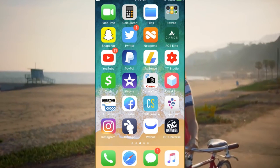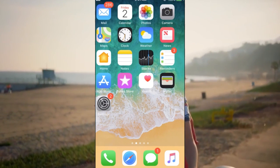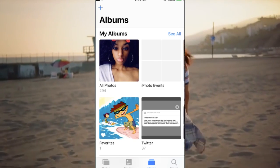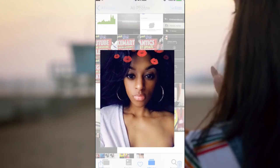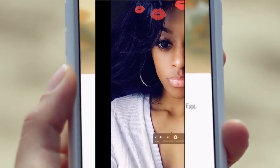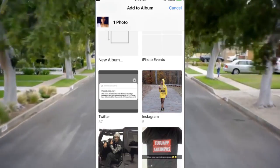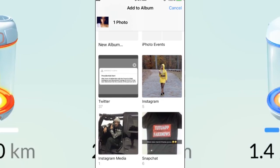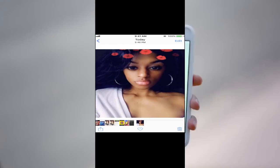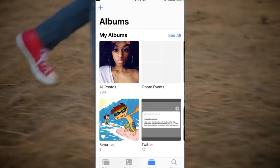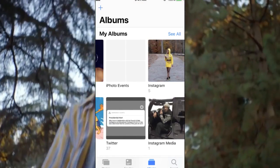First, go directly over to your camera roll. Click on photos and find a picture that you want to use. In this case it's going to be bae, and you're going to go over here and hit 'Add to Photo Album.' Scroll down to Snapchat and click on Snapchat.